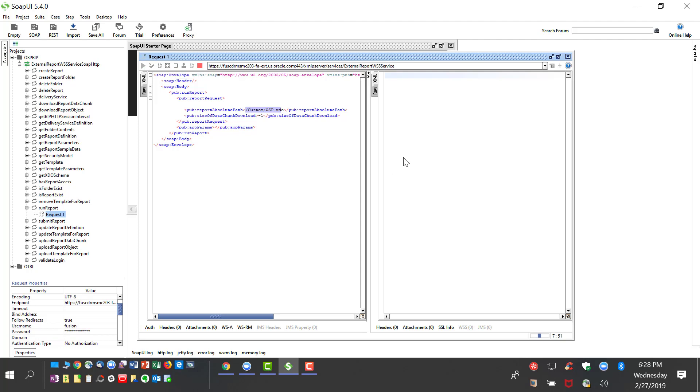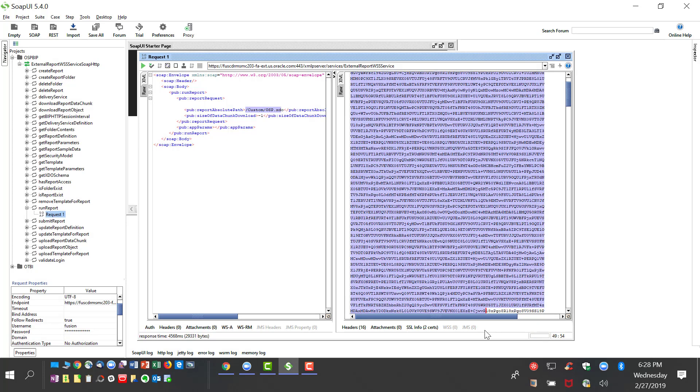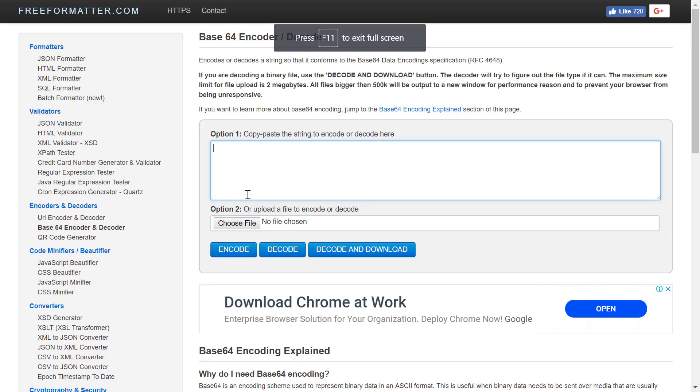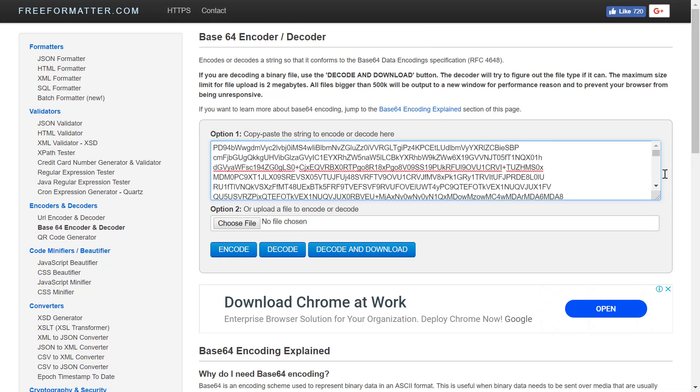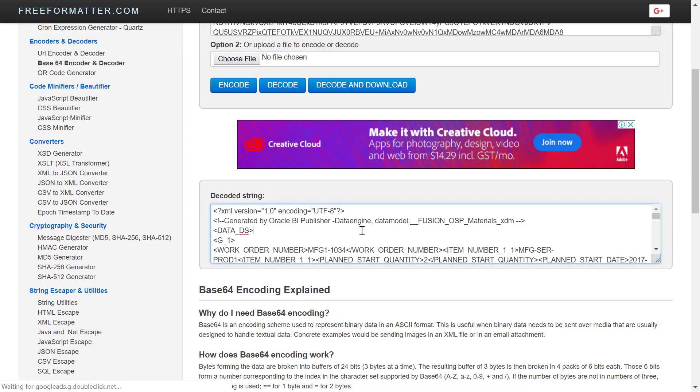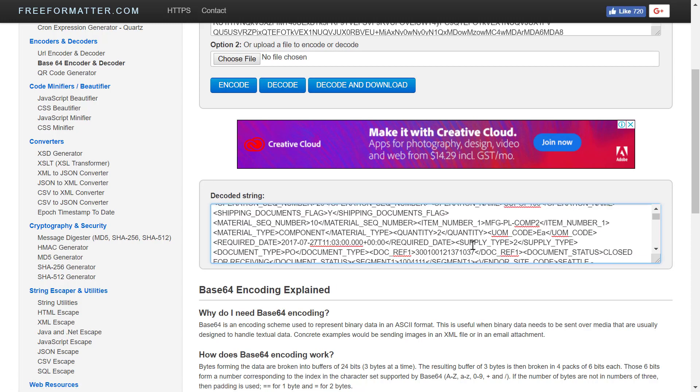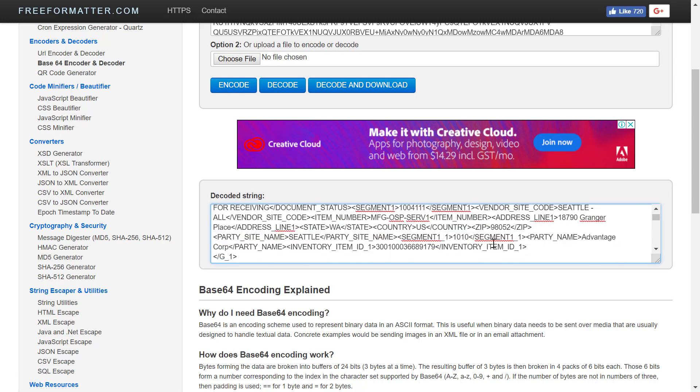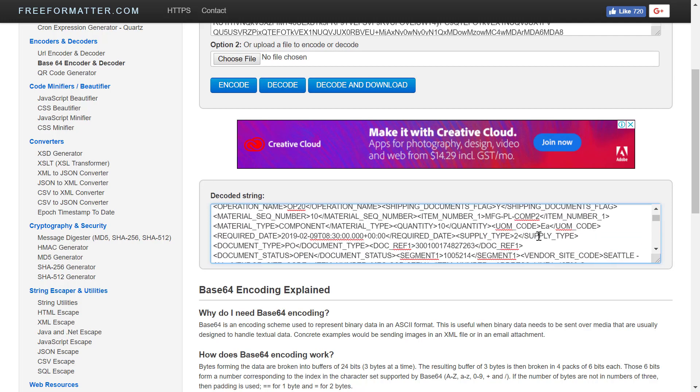Once you run the report, it brings out the data in base64 format. We copy that and paste it into a source where you can decode the base64 format. Once you decode, you will see the data exactly how it was seen in the BIP report with all the information. Now you have automated this entire report using a SOAP service.